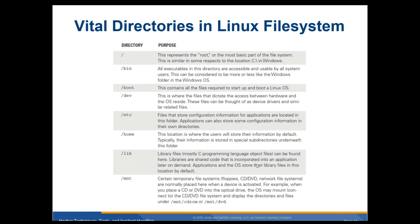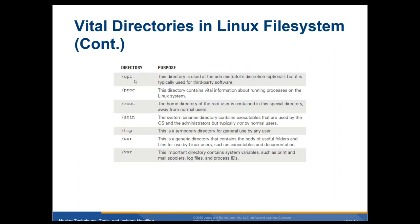The /lib directory holds libraries — commonly seen programming files that can be shared code incorporated into an application. Applications and the OS store their library files in this location by default. /mnt is the mount point for CDs, DVDs, USBs, and similar devices. /opt is used at the administrator's discretion and is typically used for third-party software.